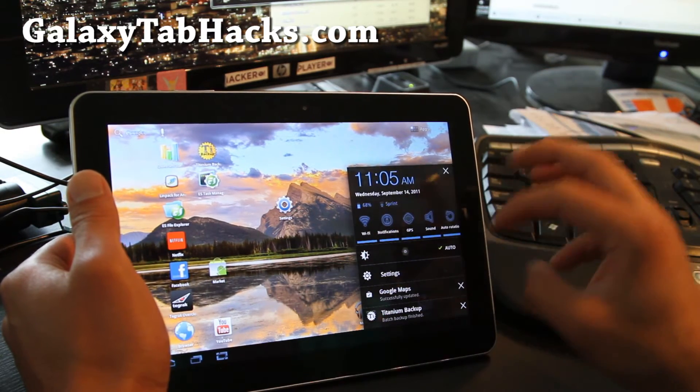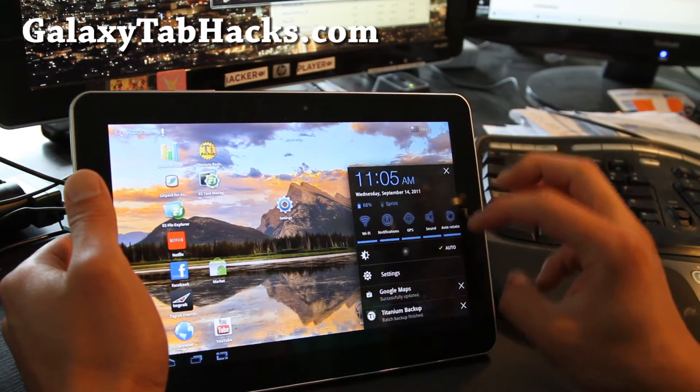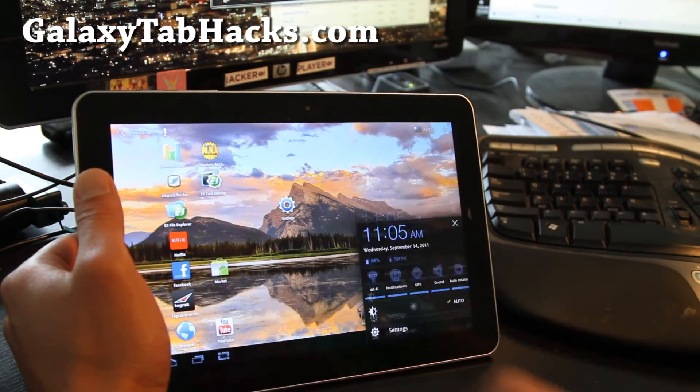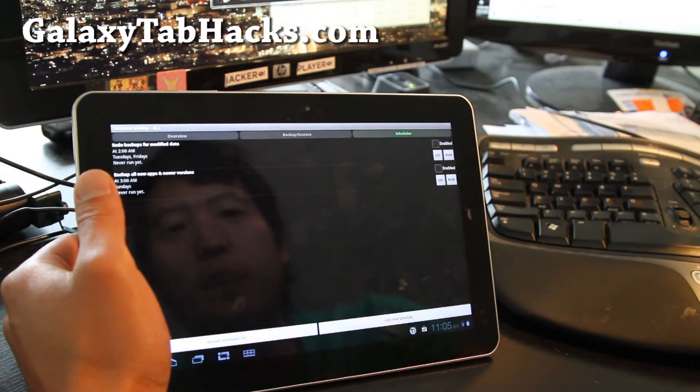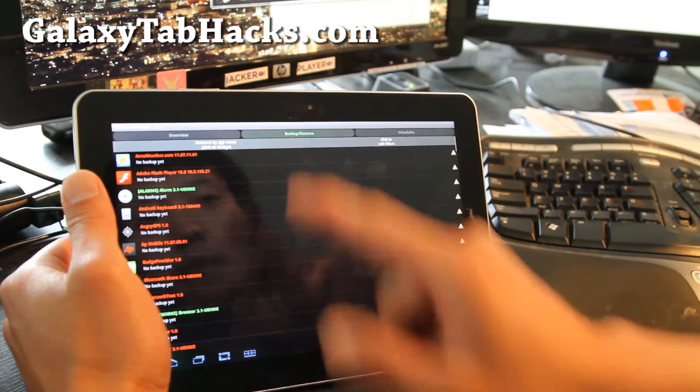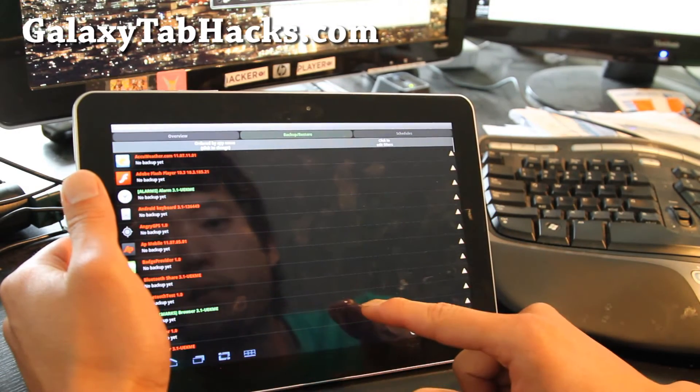So let's say you go install a new ROM. Then you open up Titanium Backup again and go to Backup and Restore.